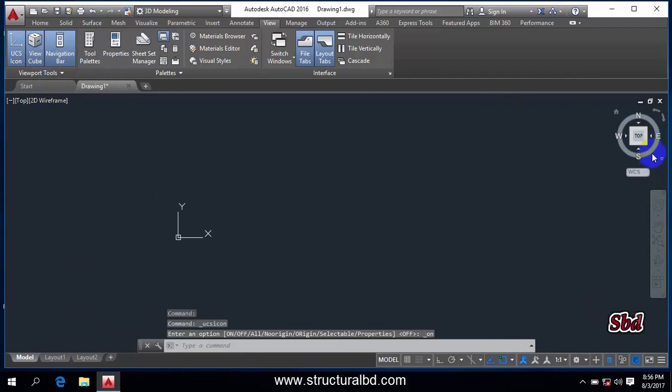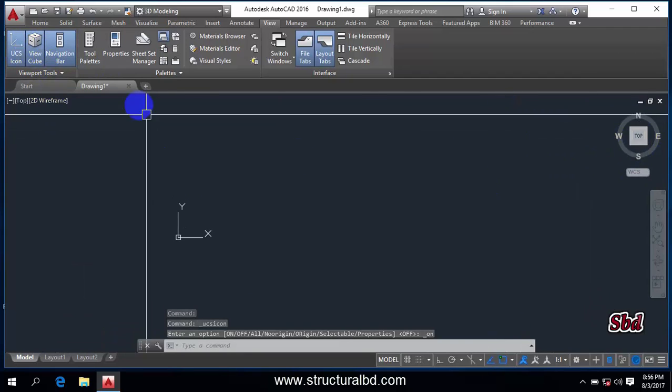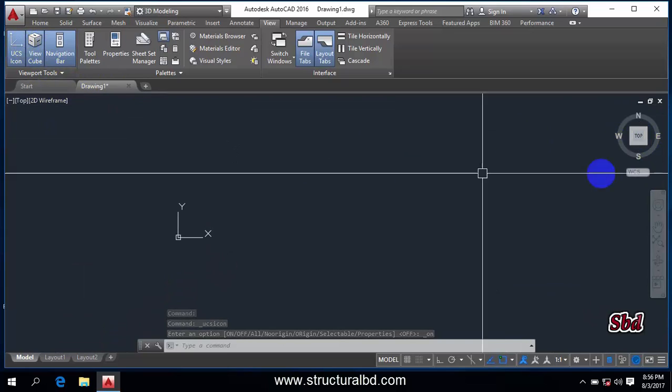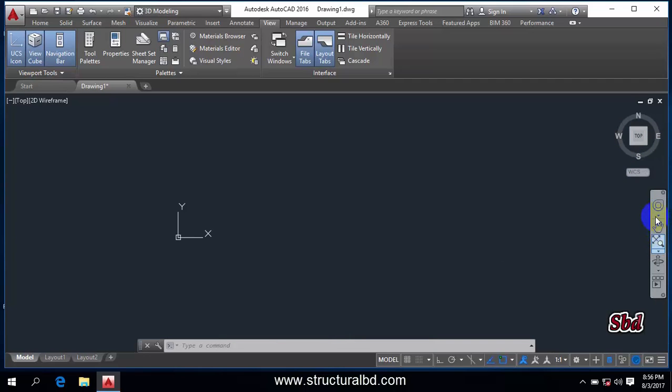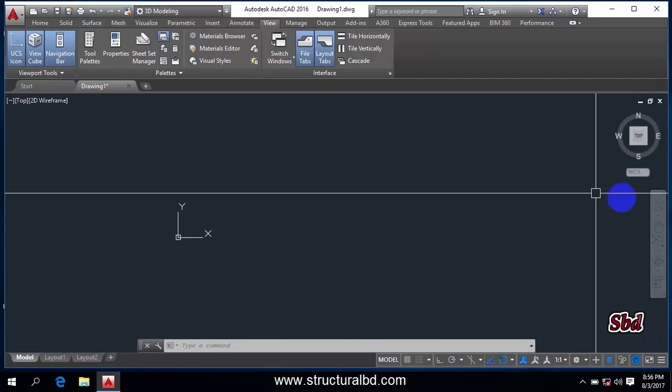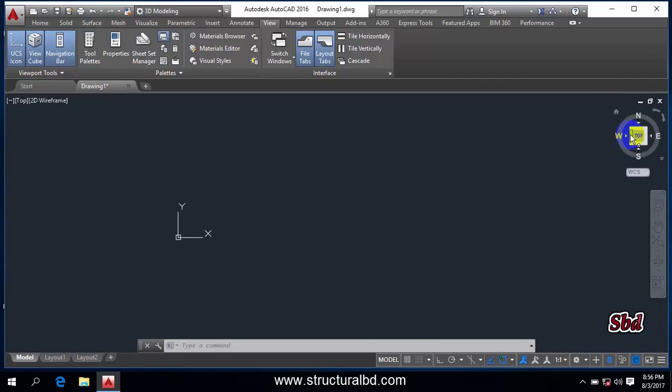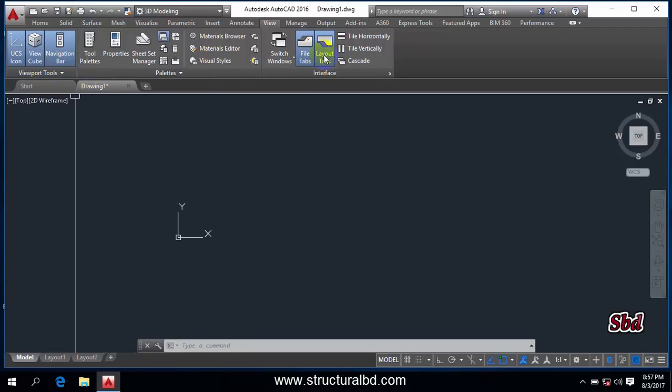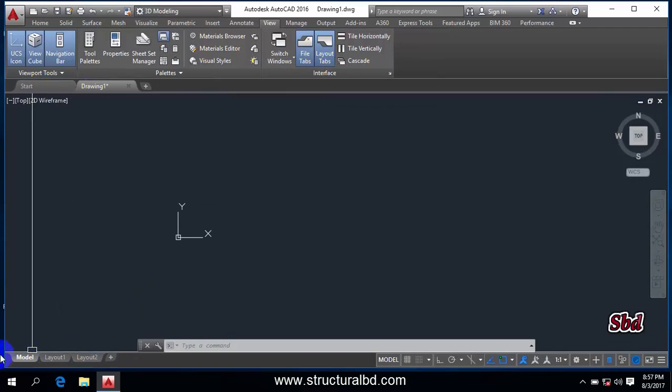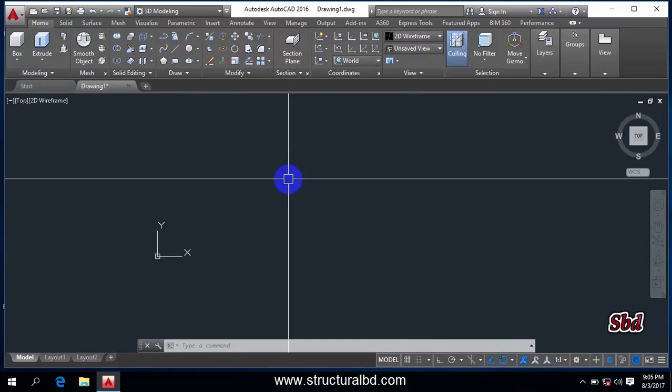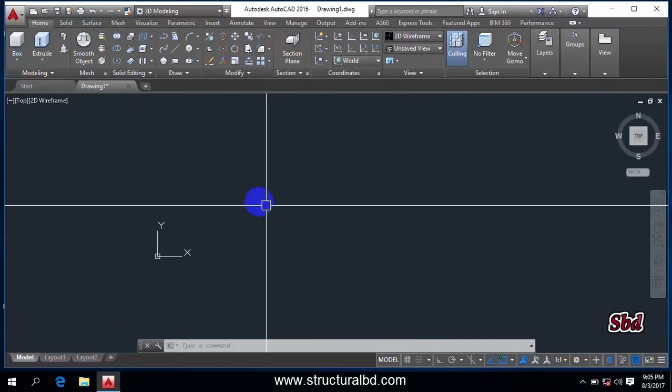If I want to turn off this view cube I can do, but yes, I am going to work with 3D so I need this one. Now you can see this is navigation bar. I also need this one. I don't want to turn off from here. And also file tab - you can see this is file tab and this is the layout tab.